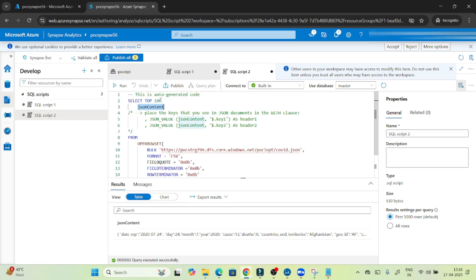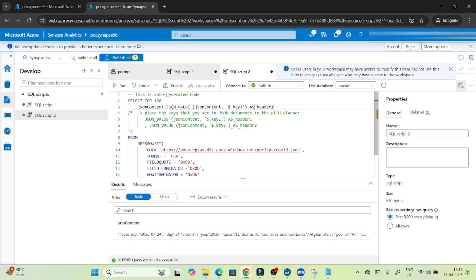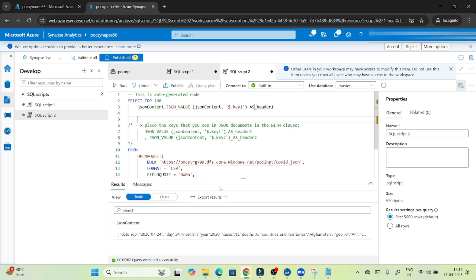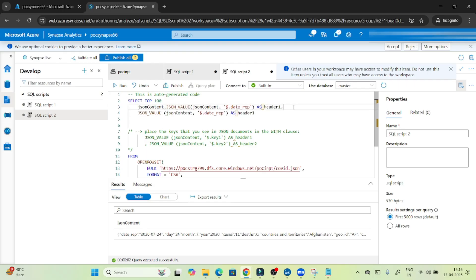Now if you want to read a specific column, you have to use the JSON_VALUE function. You write JSON_VALUE, specifying the JSON content column and then the path to the field — for example, $.daterep to read the date representation column. Similarly, for any other column you add another JSON_VALUE call — for example, $.year AS year to read the year column.